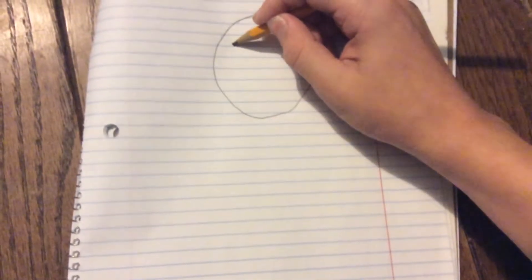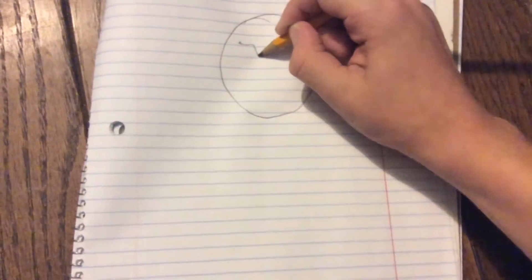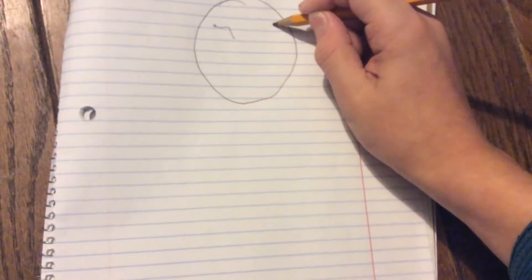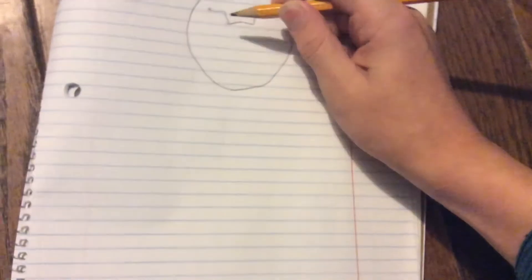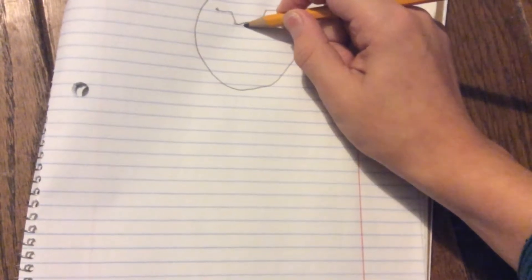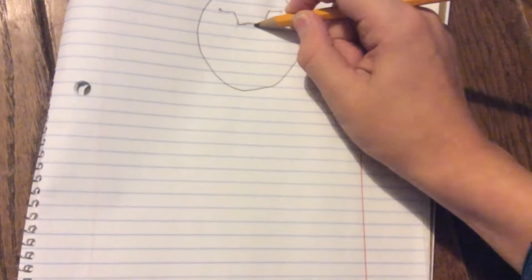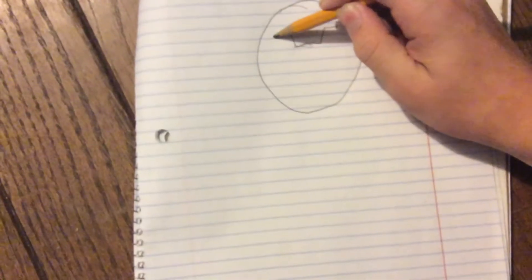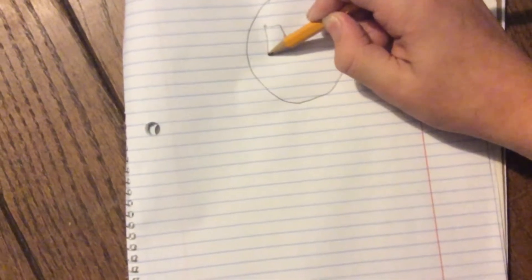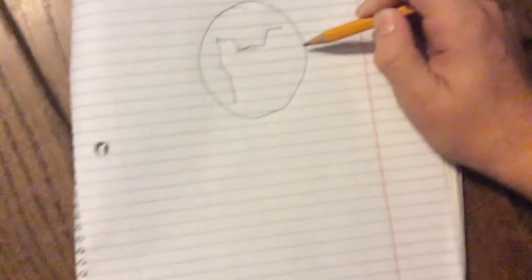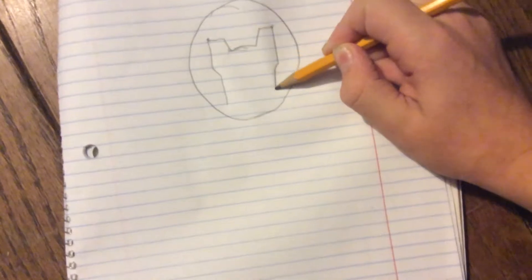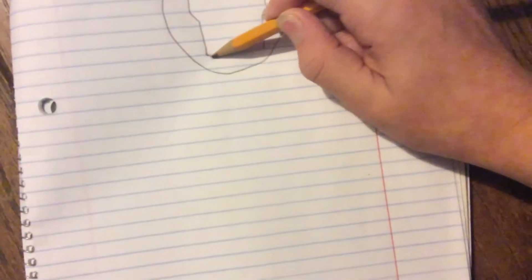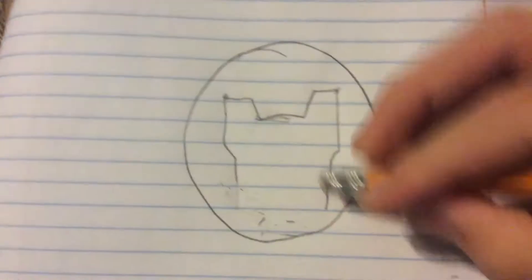So, first thing you want to do is, we're drawing Doom by the way. You want to make a perfect circle. That was terrible, but okay. Then, start right here, and end right here, but don't just make a line, go like, down, down, down, and then, okay, then you want to make a sort of like a weird line shape right there with a little curve and then a line again.